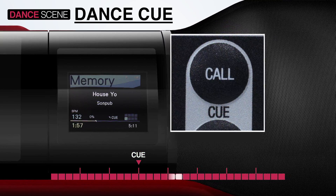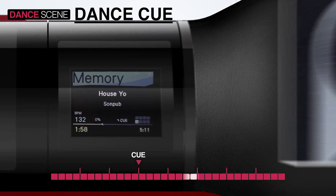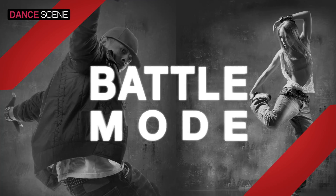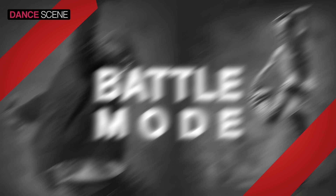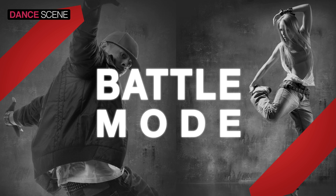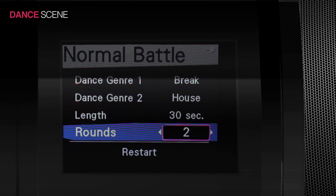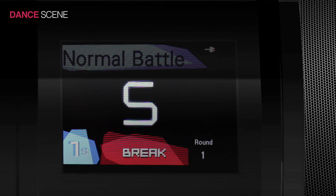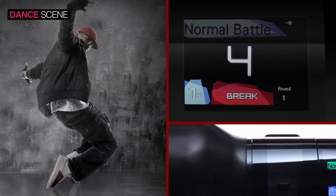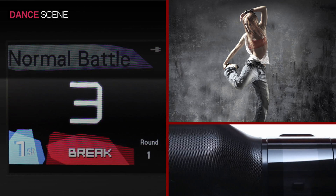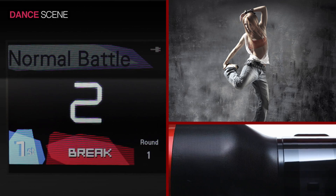Battle Mode — with STEEZ Audio, you can create automatic dance battles to compete with your friends anytime and anywhere.